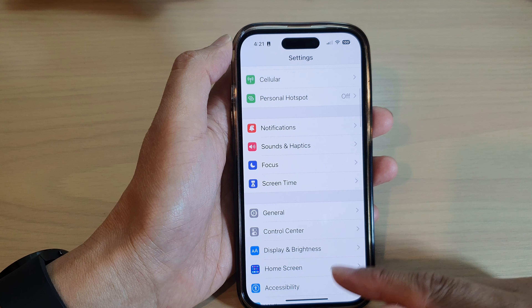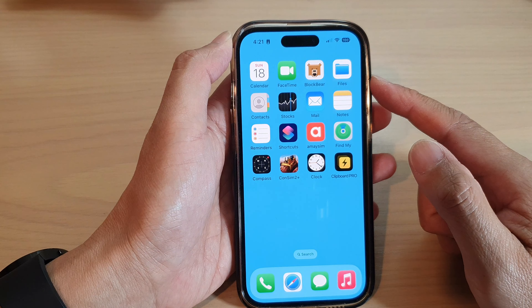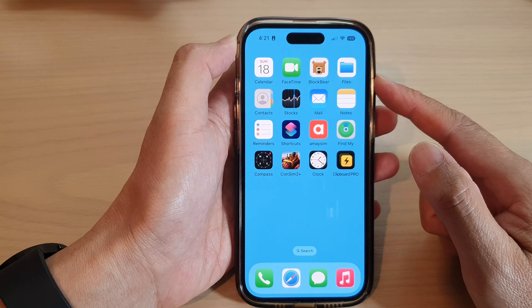First, let's go back to the home screen by swiping up at the bottom of the screen. On the home screen, tap on Settings — swipe across and go into App Library and open up Settings. In Settings, go down and tap on Focus, then tap on a Focus.